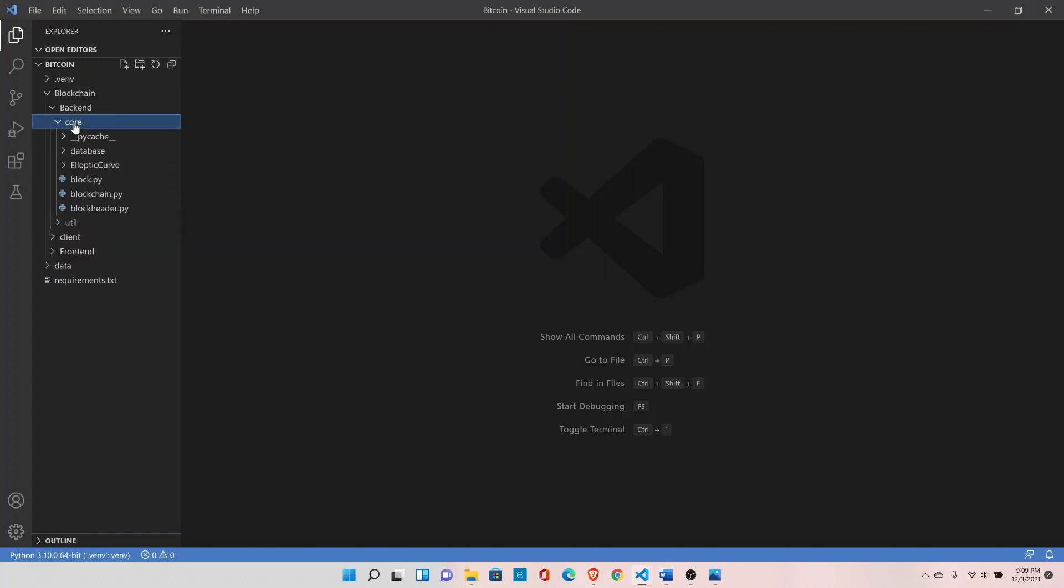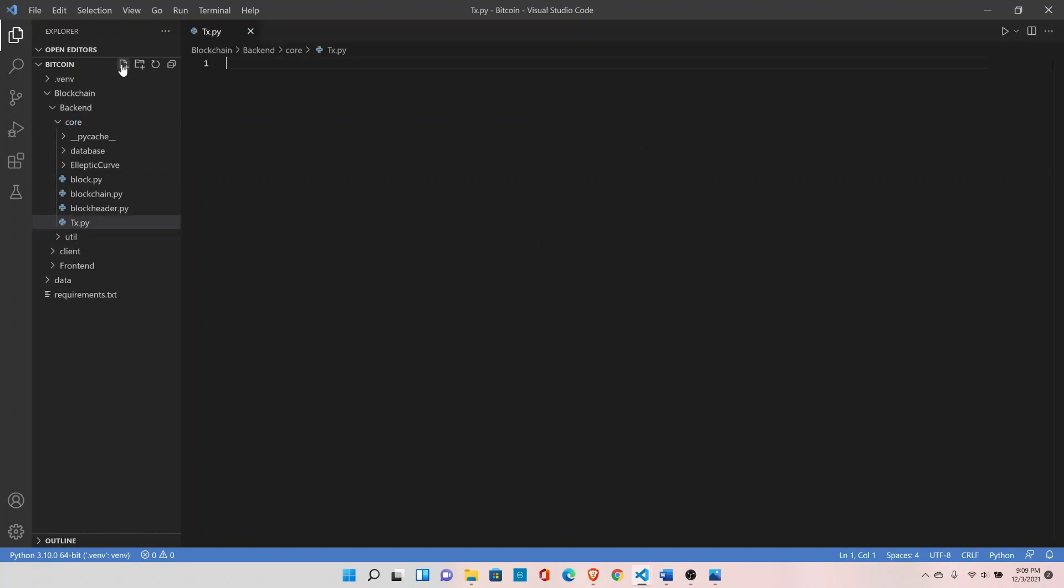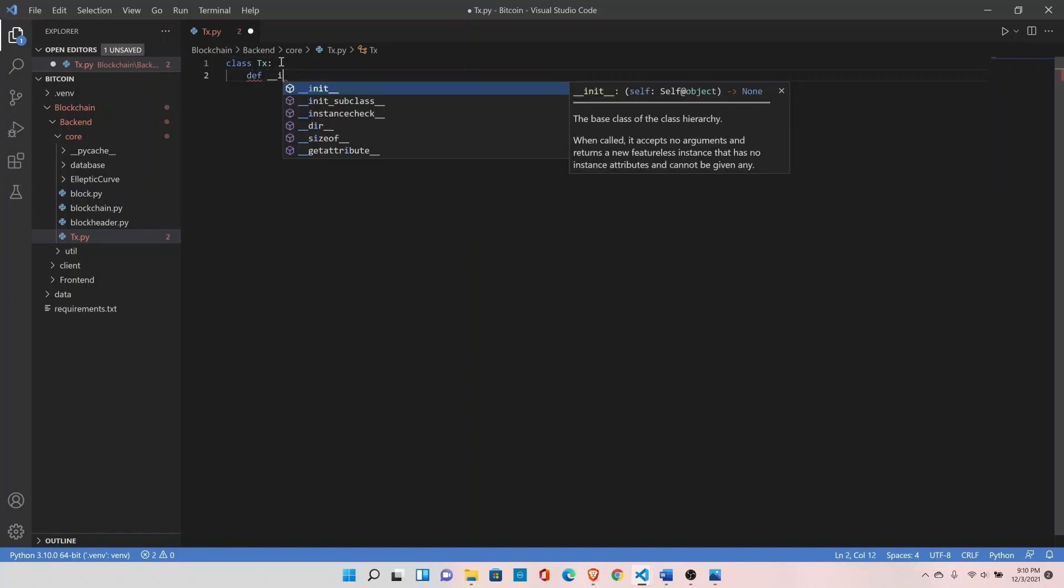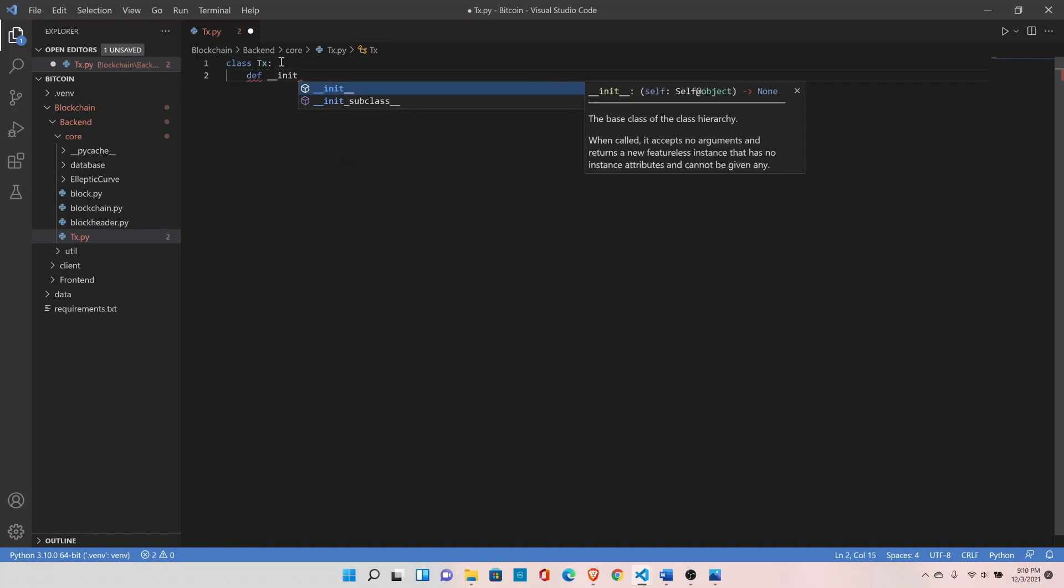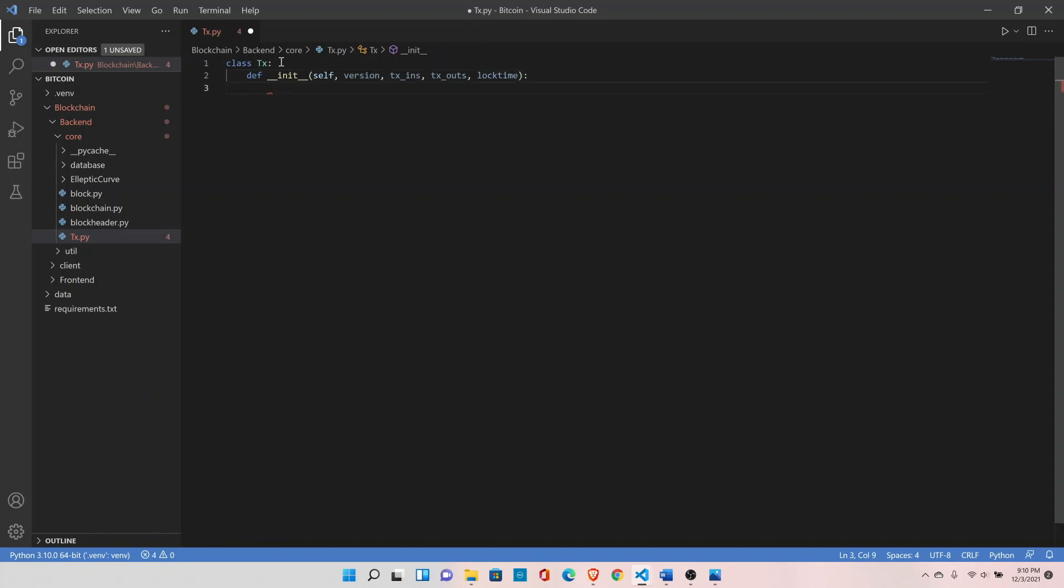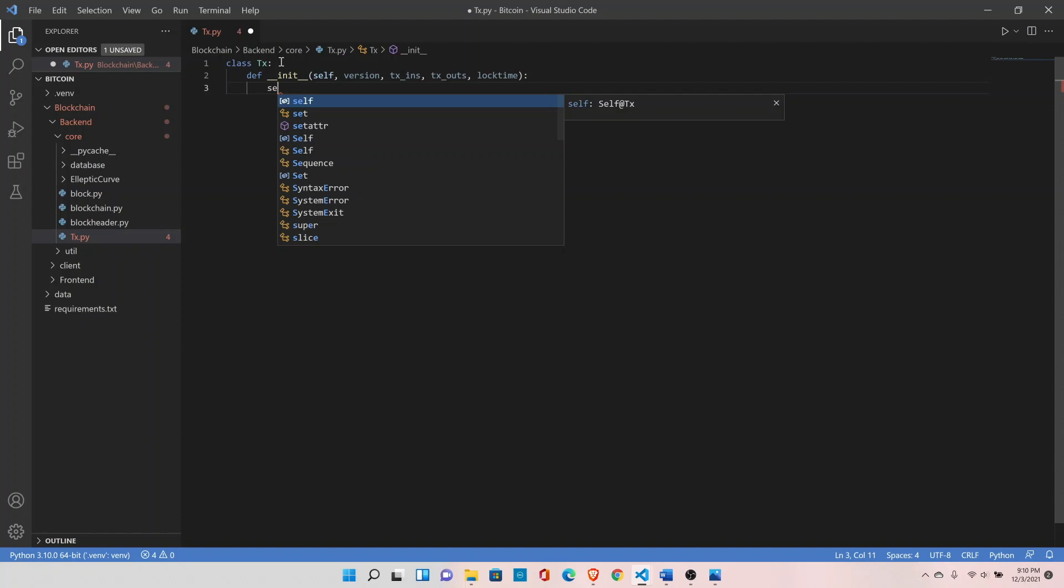Create our class Tx, define init function. It takes version as an input, transaction inputs as an input, transaction outputs as an input, and log time. Let's assign these values.